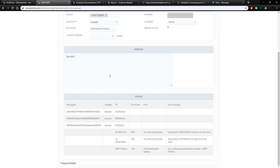That's how you send an SMS message using the Clickatell API inside a Scriptcase application. I hope you can see how Scriptcase does a lot of the work for us as developers, making things much easier so we don't have to do a lot of work integrating the API — we can simply start sending messages.